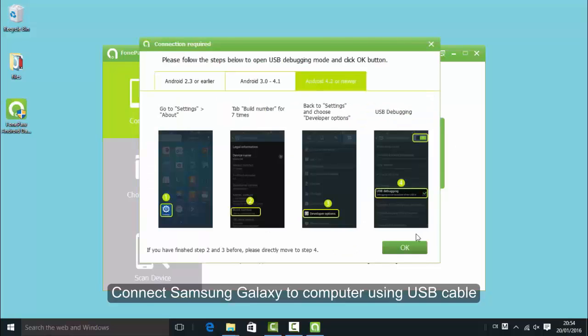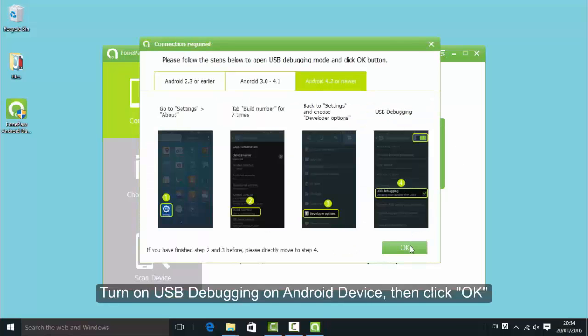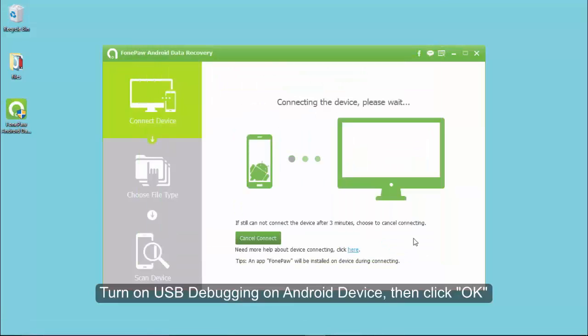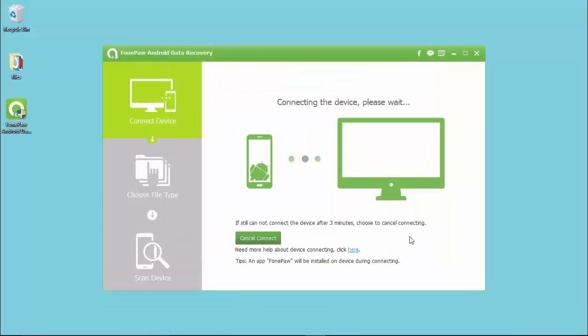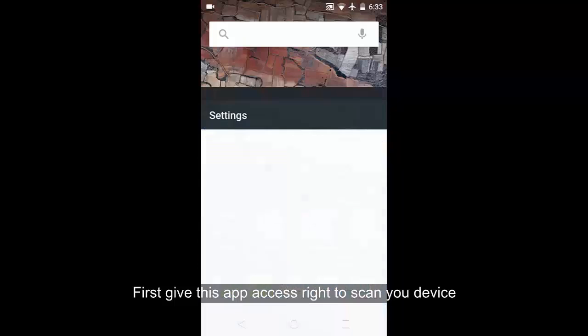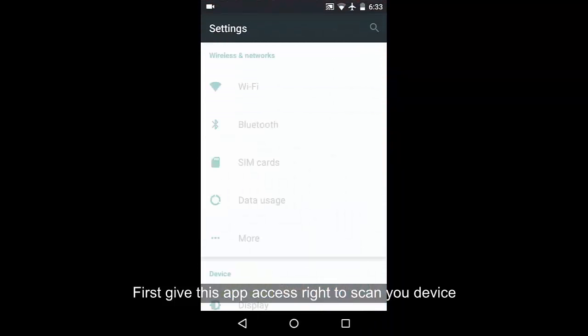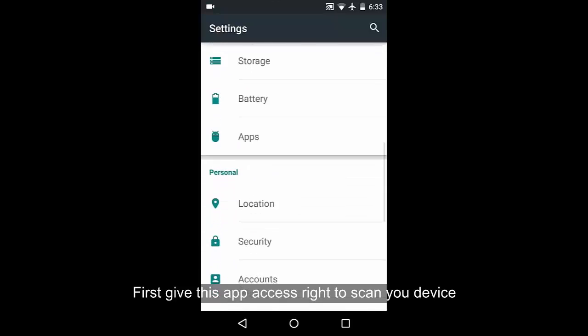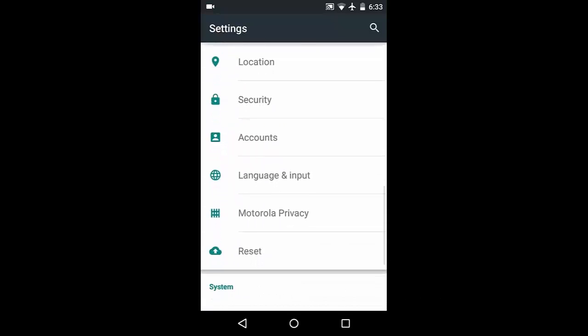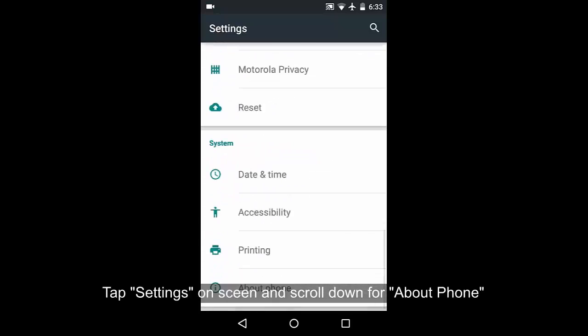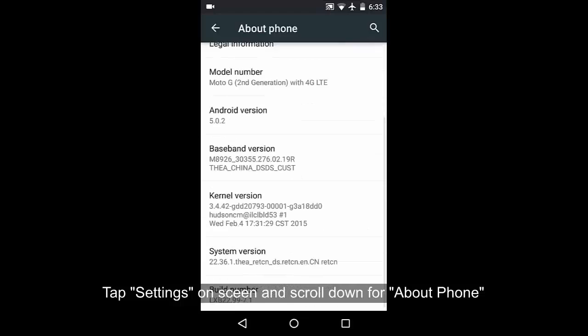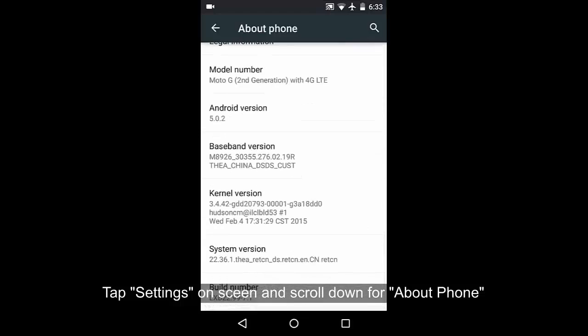Before the recovery, you should set up USB debugging and ensure it's turned on. First, give this app access rights to scan your device. Then tap settings on the screen and scroll down to About Phone.